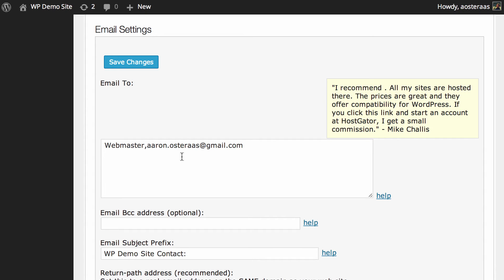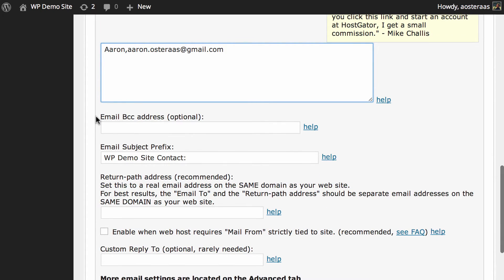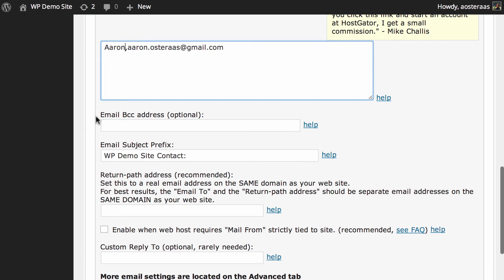You can change that webmaster part there to your name or whatever you'd like, rather than it being to webmaster which might be a little bit vague in some cases. You can also choose to add a blind carbon copy email address or a BCC email address for the email to be sent to if you'd like.